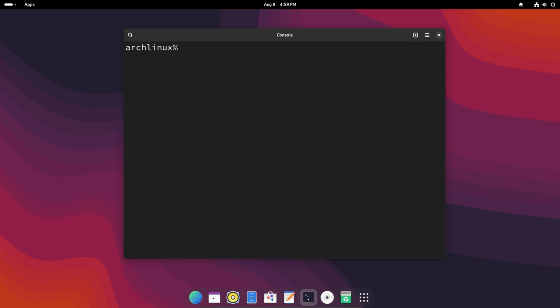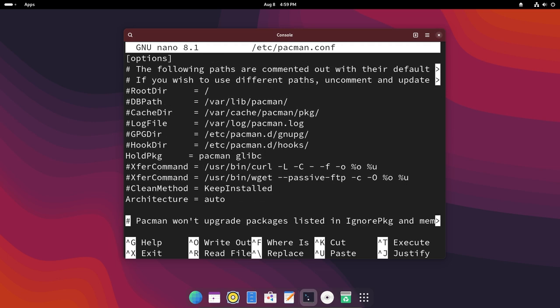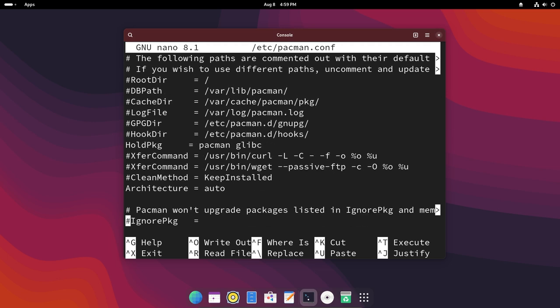What we have to do now is just type in sudo nano /etc/pacman.conf. There we go. Now if I hit enter you can see there's a lot of things. Just don't panic and scroll down by hitting the down arrow.